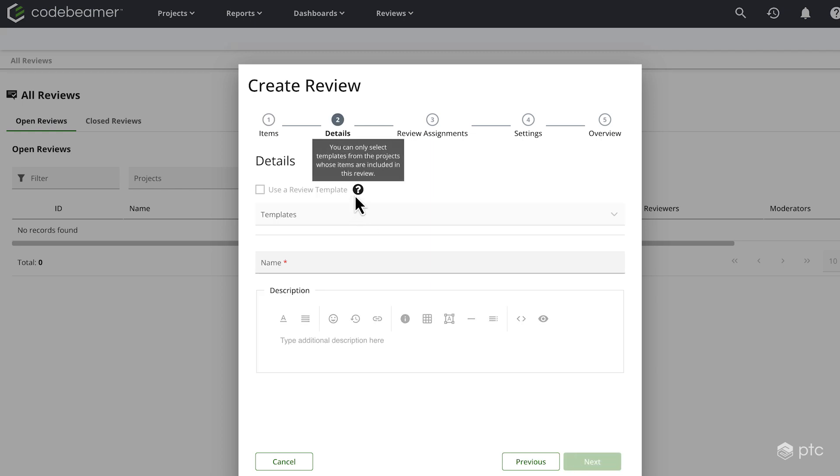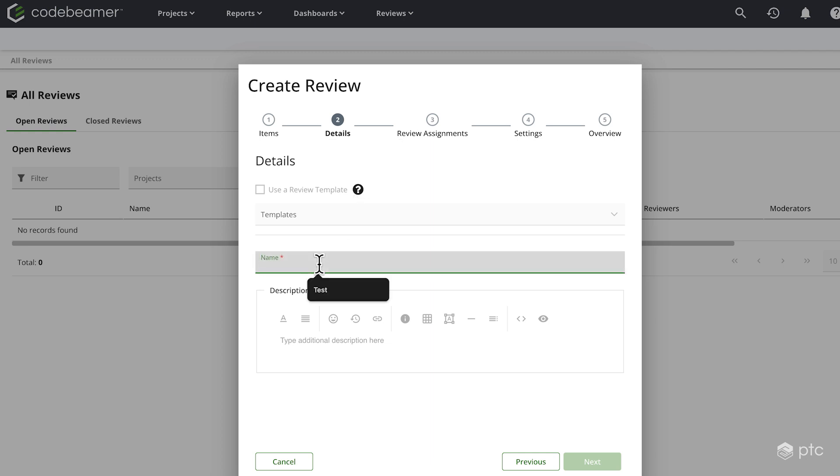Here we have the details. We can use a template as well, but we're going to create a brand new review now. I'm going to name it demo review. We can additionally add some optional descriptions as well. Let's go ahead and click next.